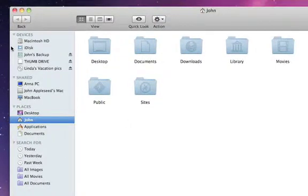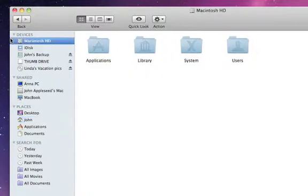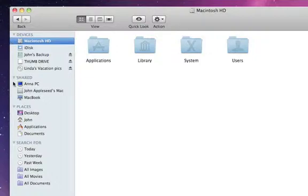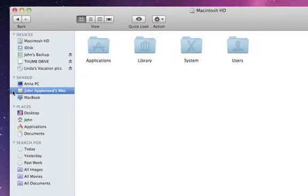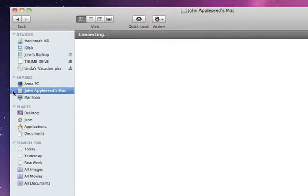The sidebar is divided into four sections. Devices like hard drives, CDs and DVDs, and flash drives. Shared items like other Macs, PCs, and servers on the network.